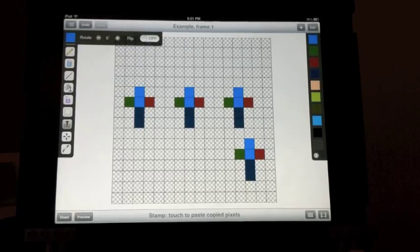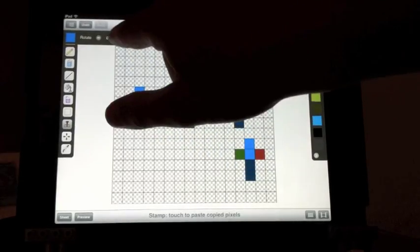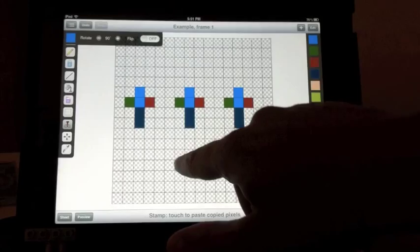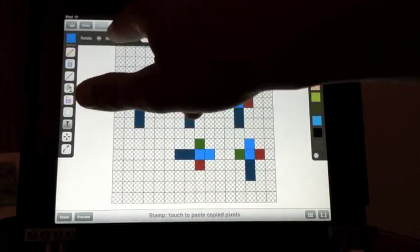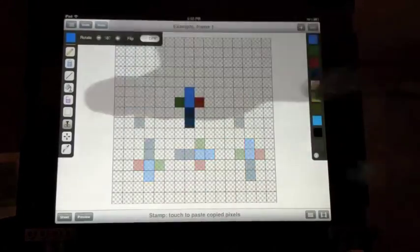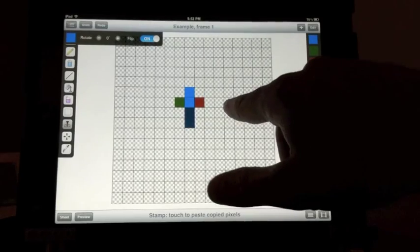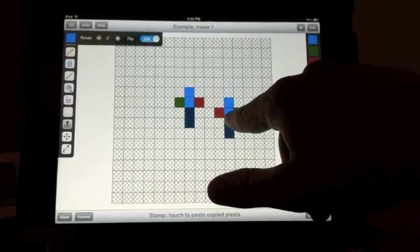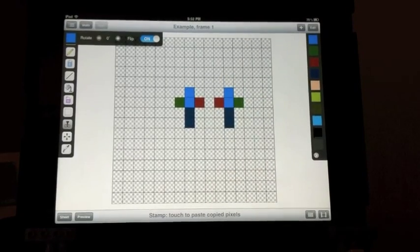There's a couple more options with the stamp tool. You can rotate it by 90 degree increments. You can also flip the copied pixels when you paste them.